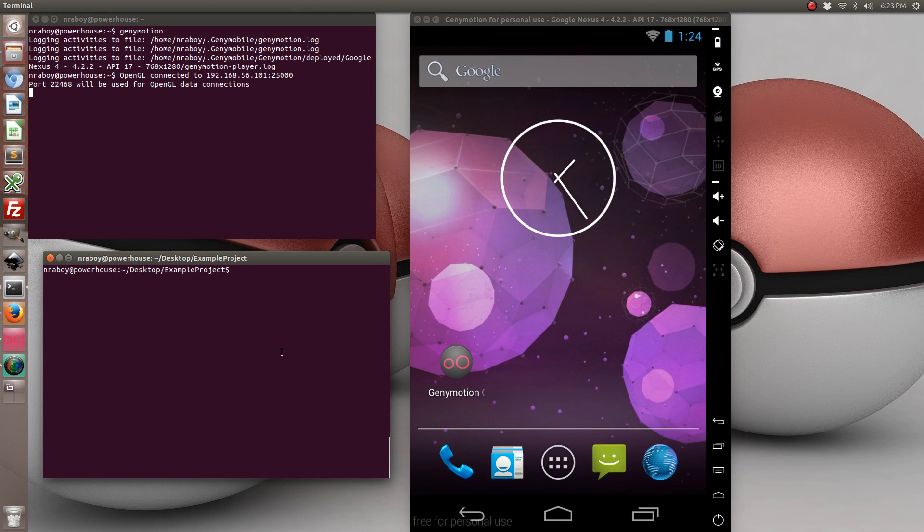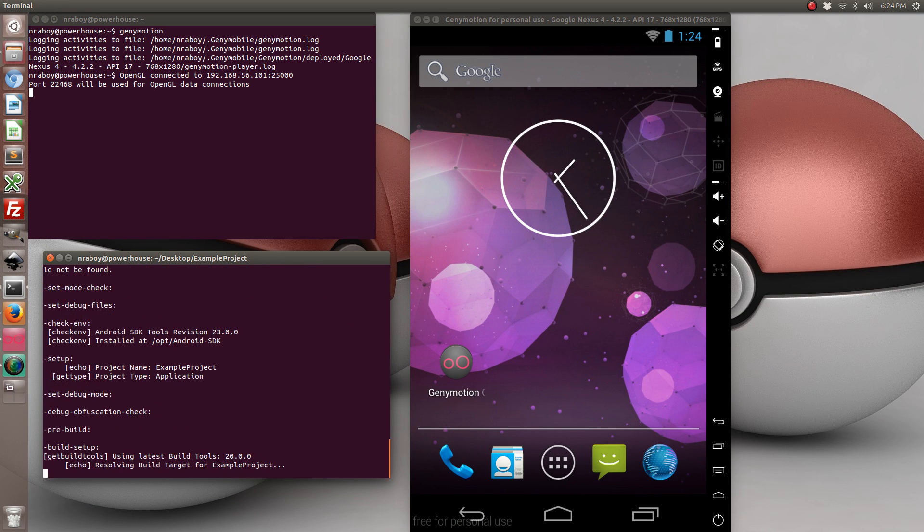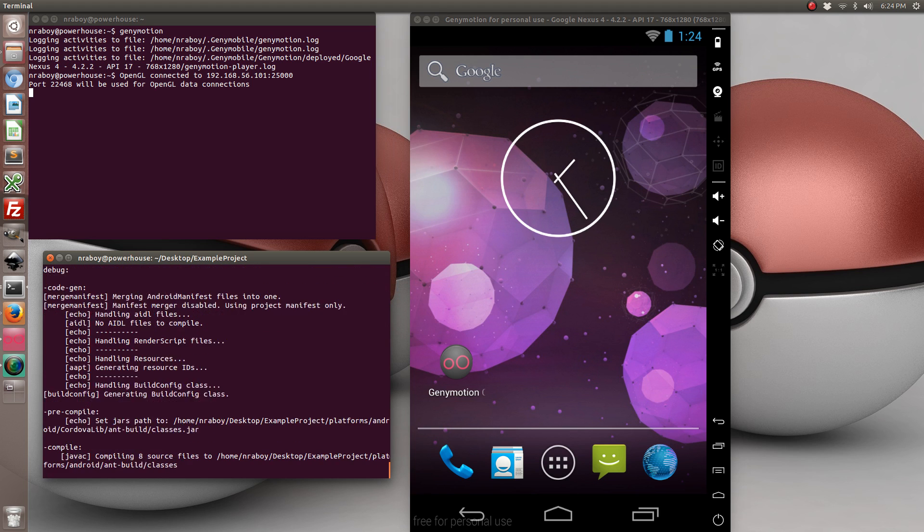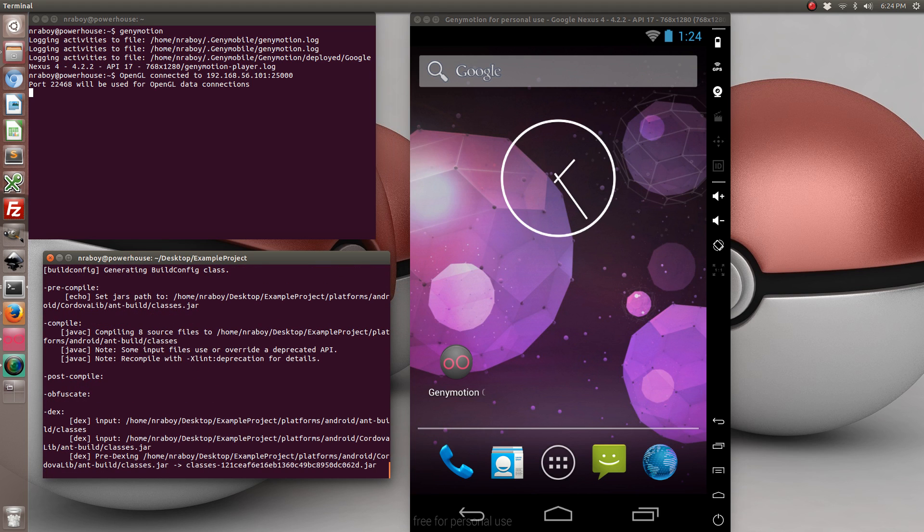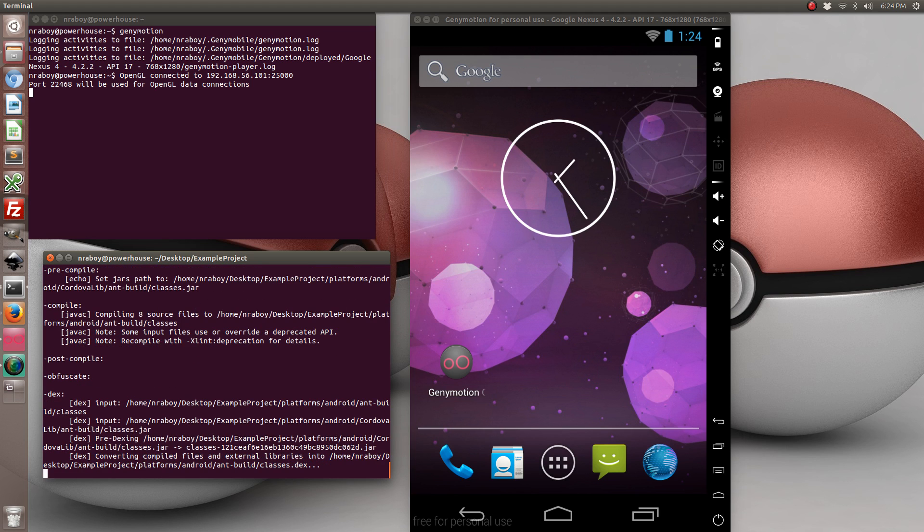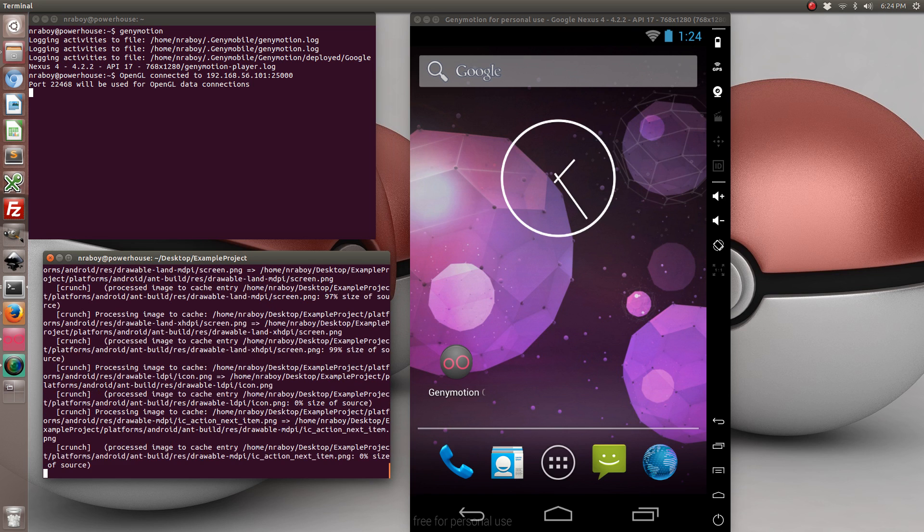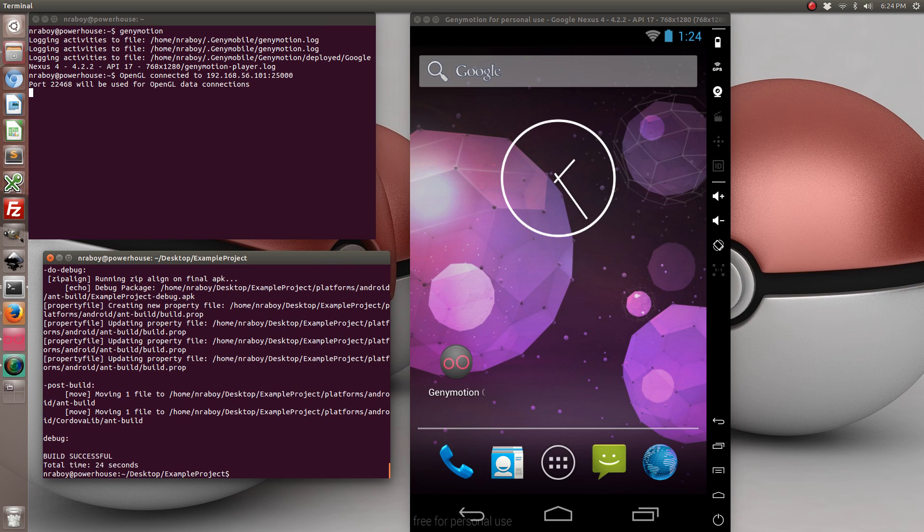And we're going to go ahead and build this project. And again, if you're on a Mac you could also build it for iOS.